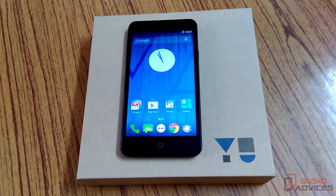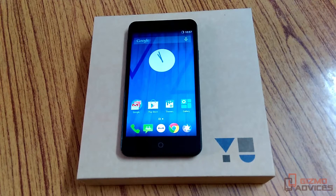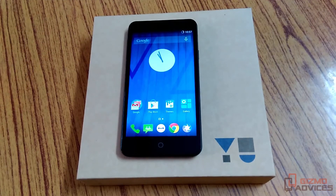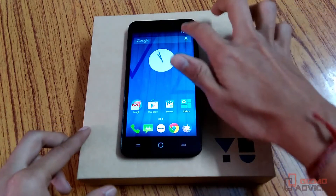Hello friends, welcome to Gizmo Advices. In this video I am going to show you how to boot a Eureka Android smartphone into the bootloader or fastboot mode. There are two ways to boot this device into bootloader or fastboot mode. The first is by enabling the developer options.